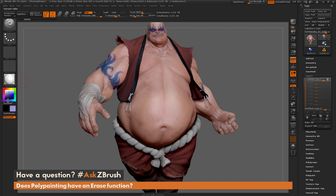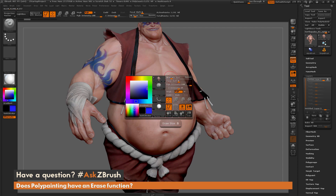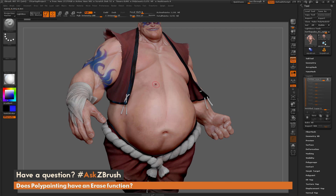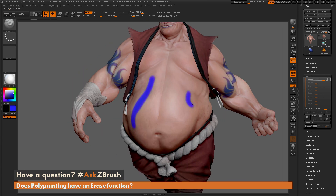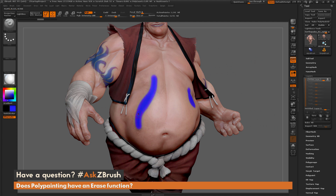I'm going to go back over to my color palette and select a bluish color again. Now I'm going to apply that same process — I'm going to come across Earthquake and click and drag to add some blue paint here and maybe some blue paint here.